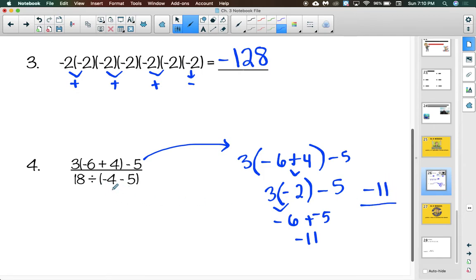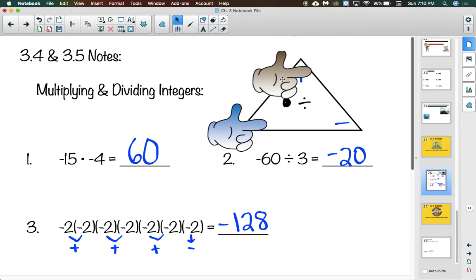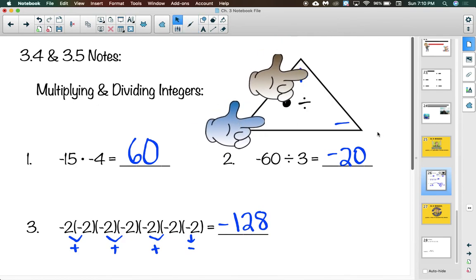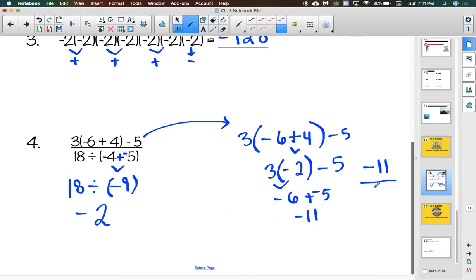Now I solve the denominator — parentheses first. Negative 4 minus 5: add a line and change the sign, negative 4 plus negative 5 is negative 9. I'll keep that in parentheses to make the negative sign stand out. Positive 18 divided by negative 9: a positive divided by a negative gets me a negative answer. 18 divided by 9 is 2, so that gives me negative 2. That leaves me with negative 11 over negative 2.